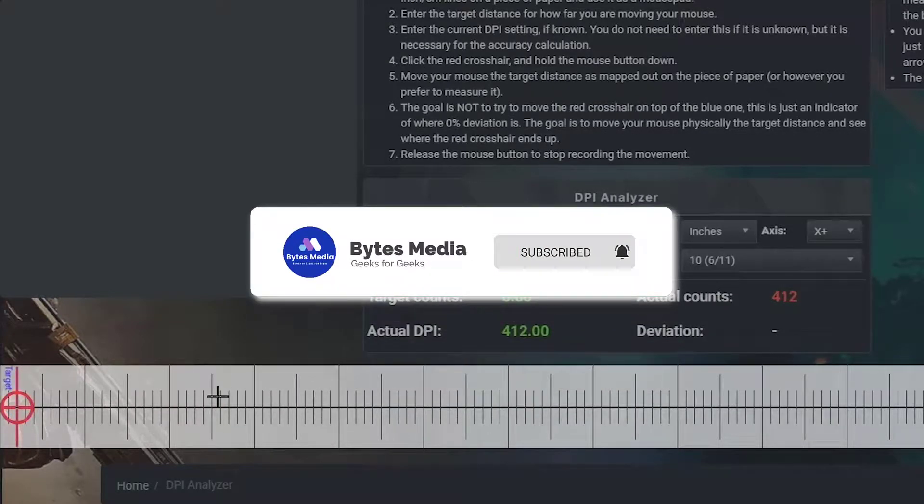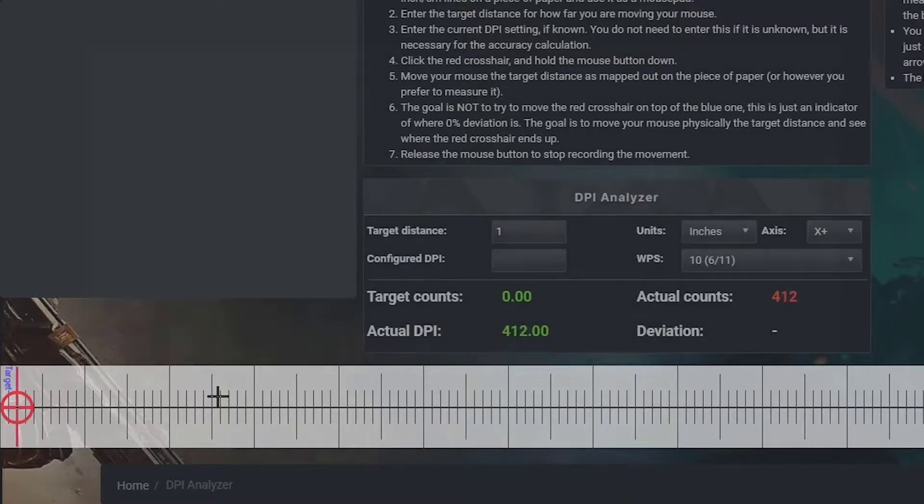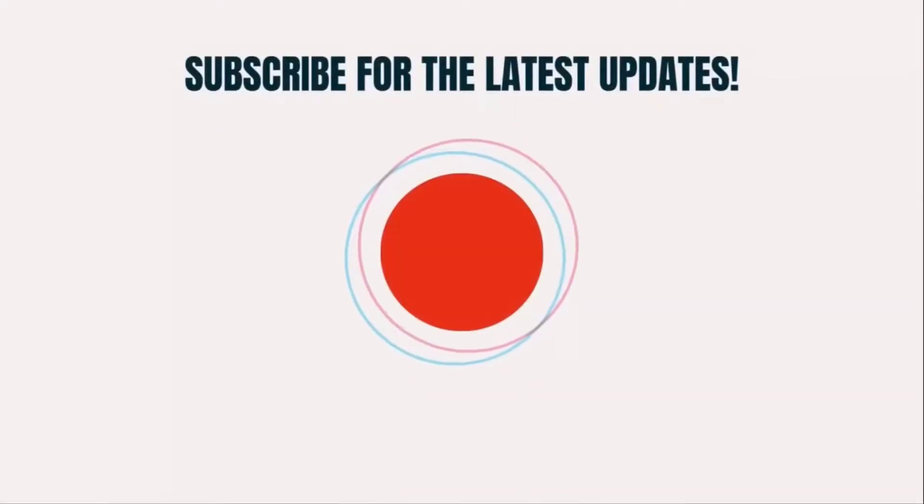And if you find this video helpful, please give it a thumbs up to see more videos like this, and don't forget to hit that subscribe button. We'll see you in the next one.